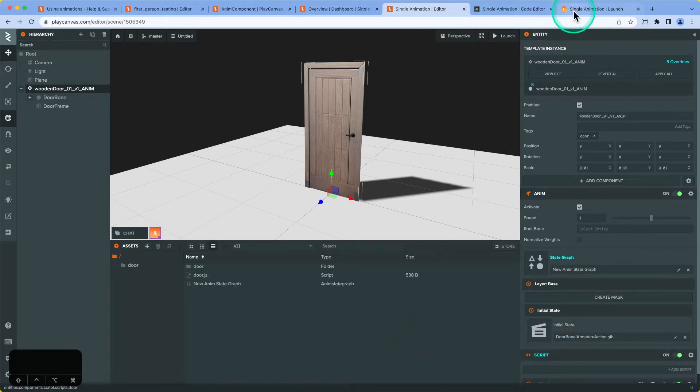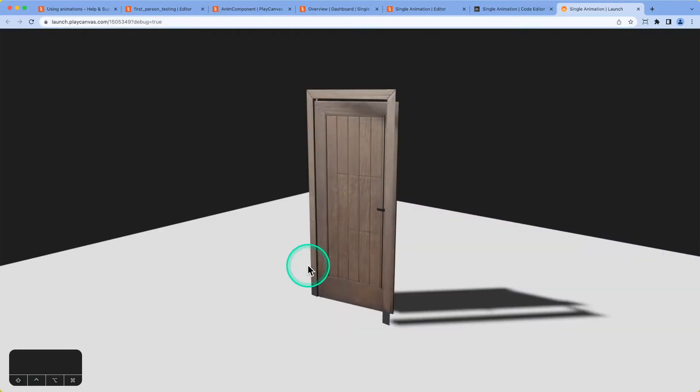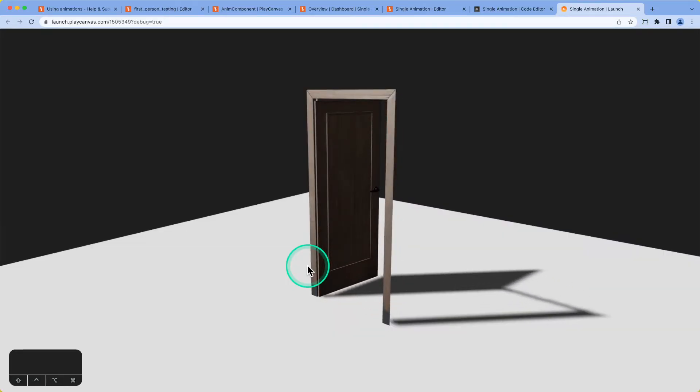And then I'm going to attach the script to the door. Okay, now let's run that and see if that works. Door opens, event's fired, door stays open. Perfect.